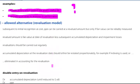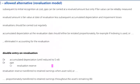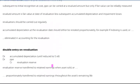The allowed alternative — the revaluation model for PP&E. Subsequent to initial recognition at cost, PP&E can be carried at a revalued amount, but only if fair value can be reliably determined. The revalued amount is the fair value at the date of revaluation, less subsequent accumulated depreciation and impairment losses.